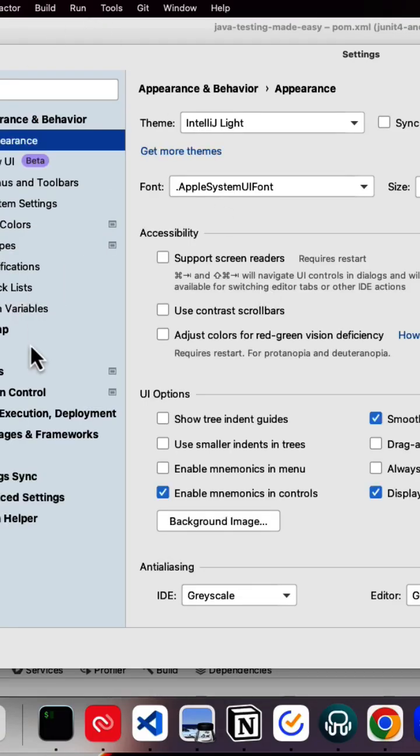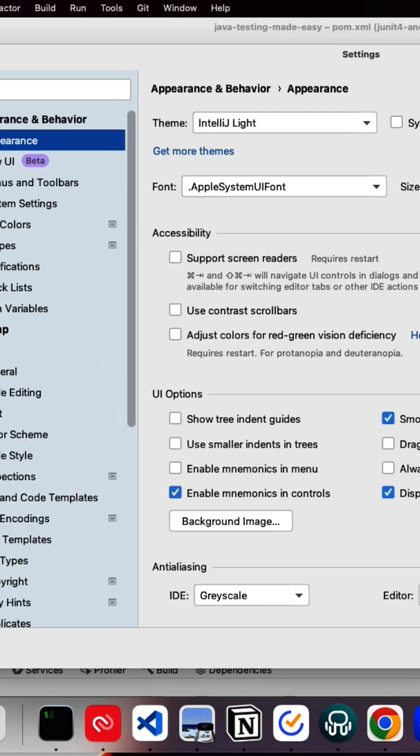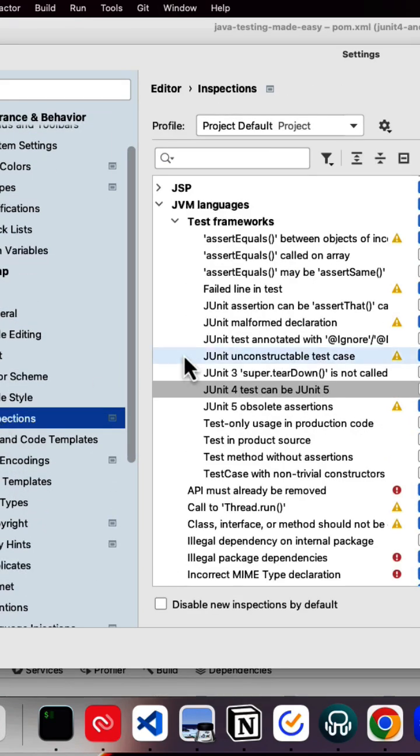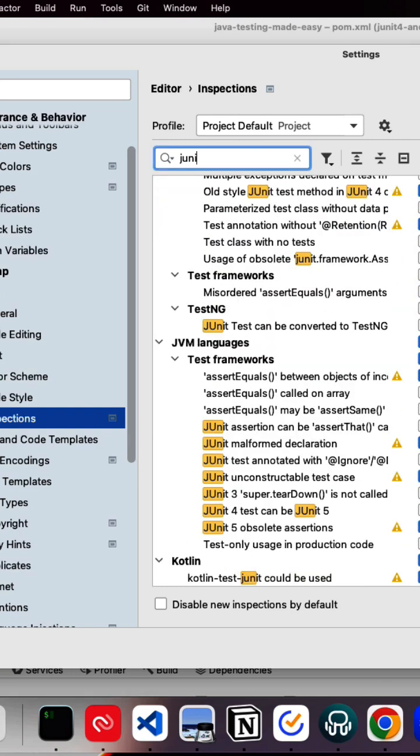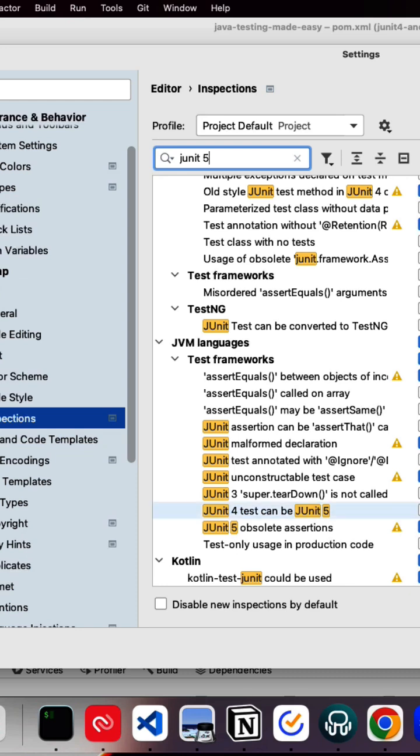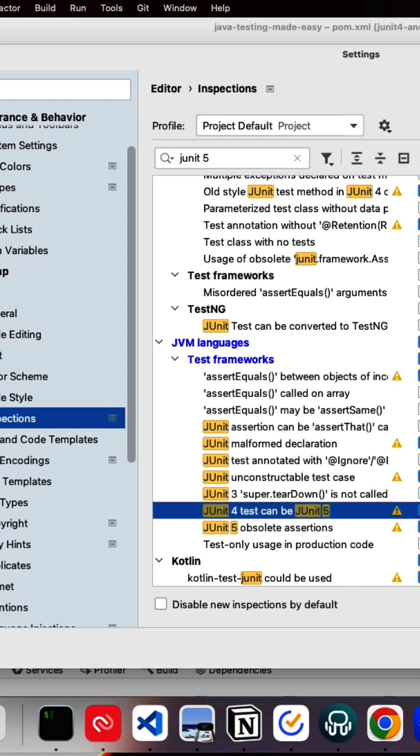Go to preferences and go to editor and here inspections. If you search for JUnit 5, here JVM languages test frameworks, here you can see JUnit 4 tests can be JUnit 5, so check this checkmark.